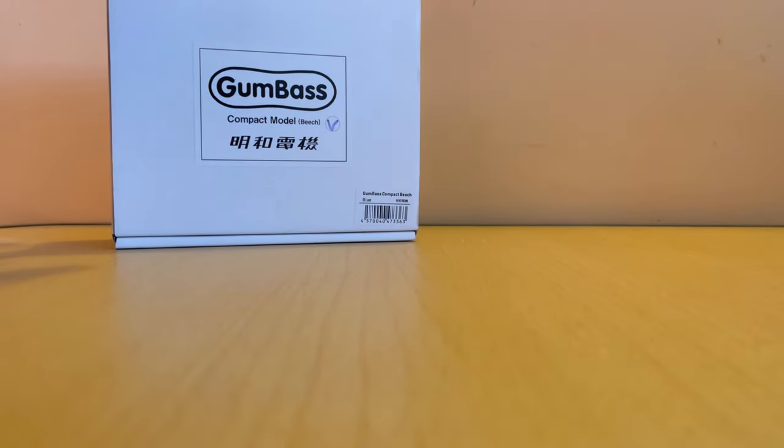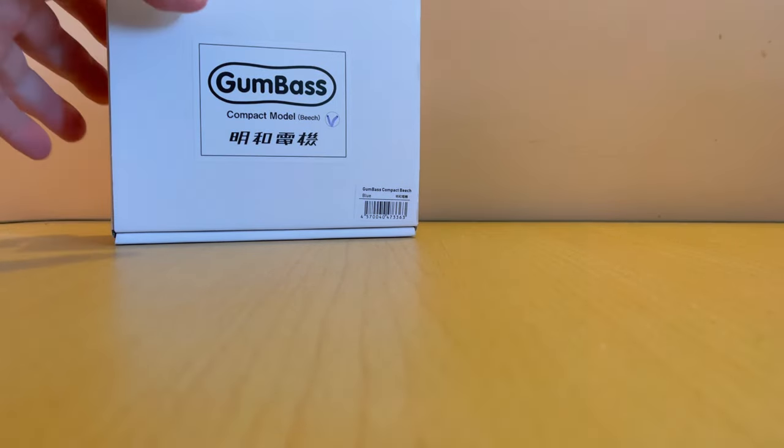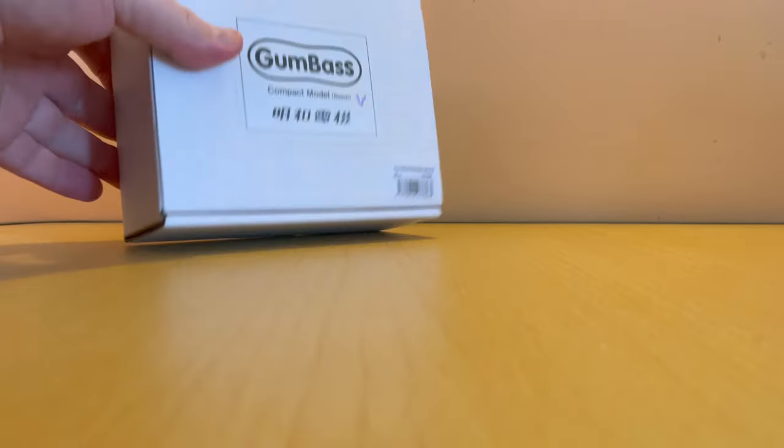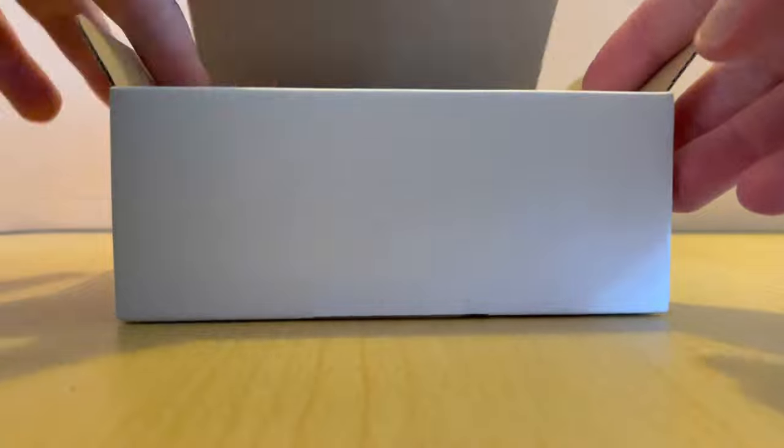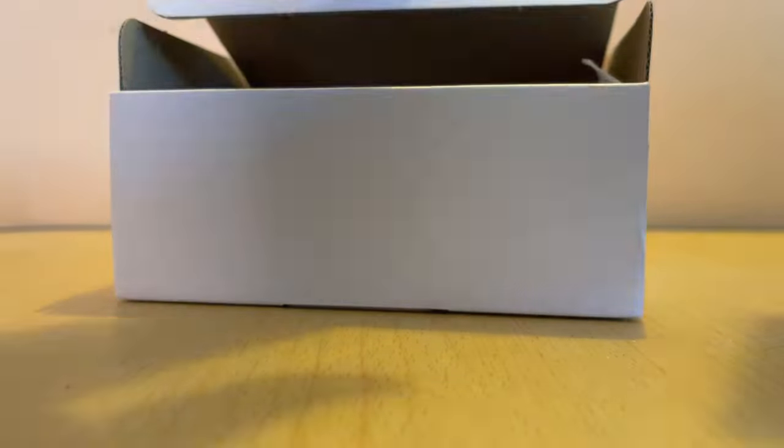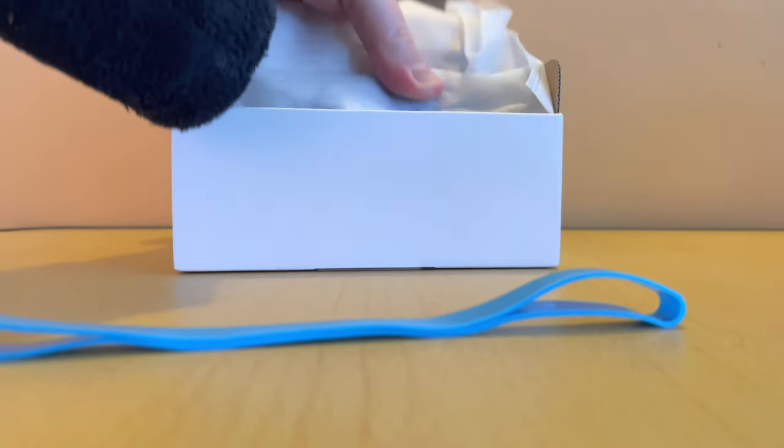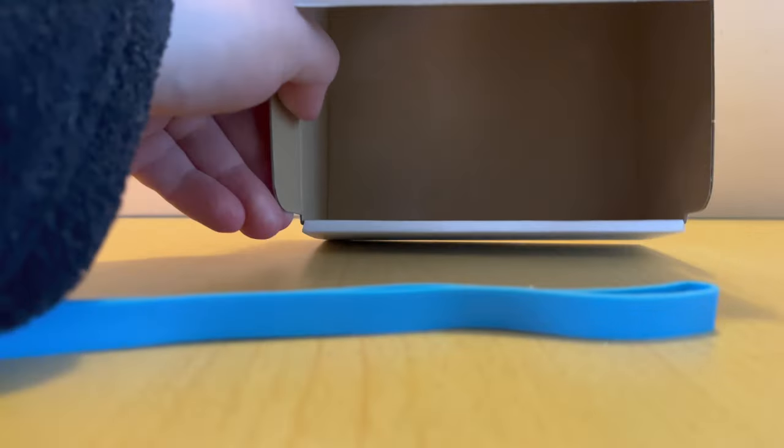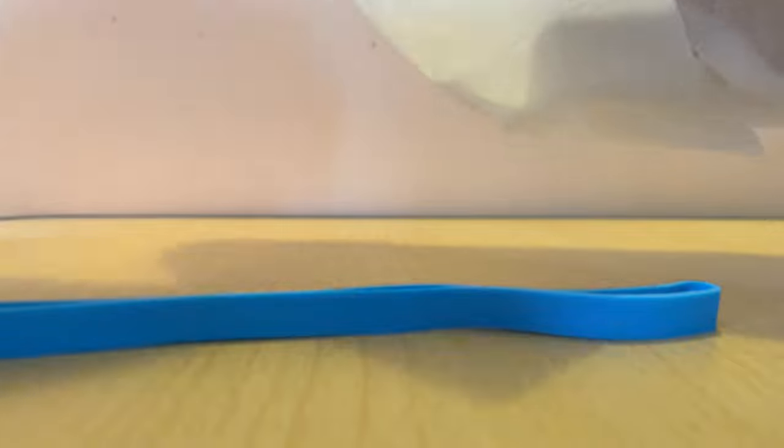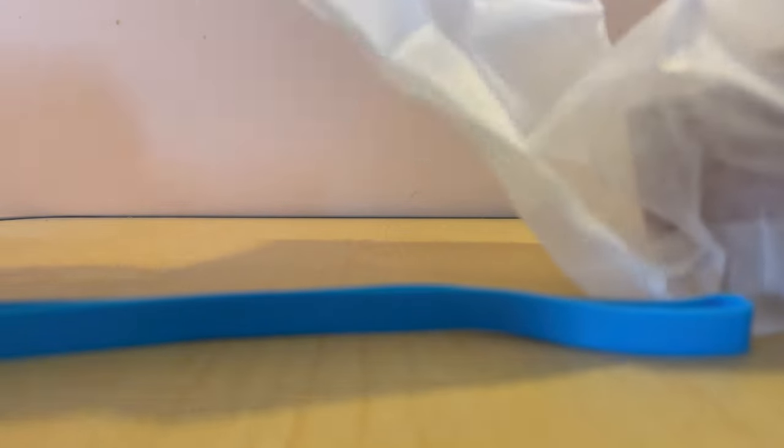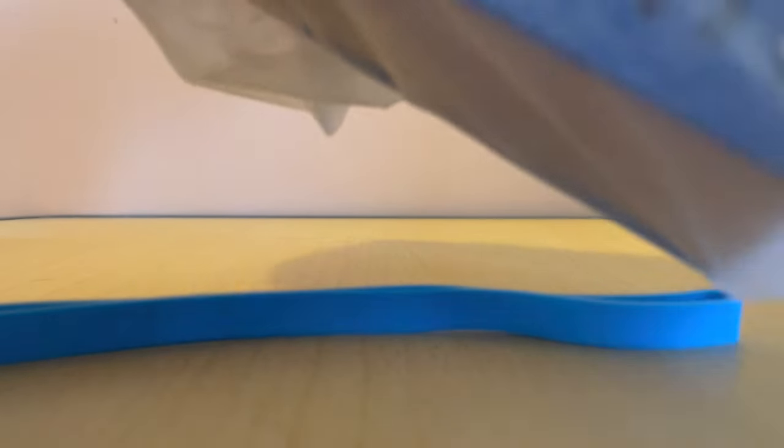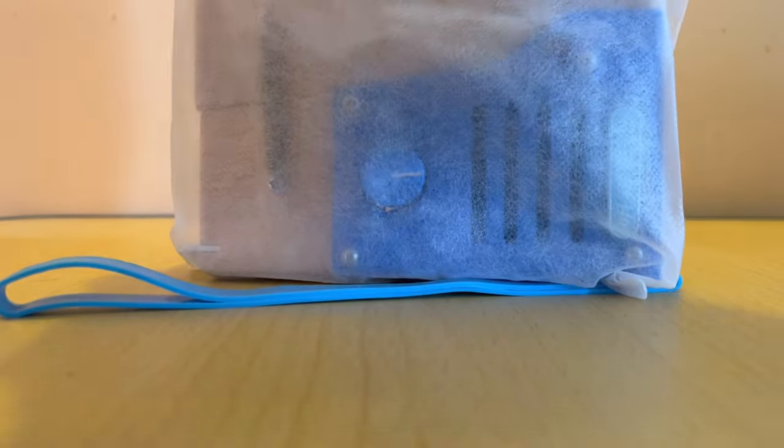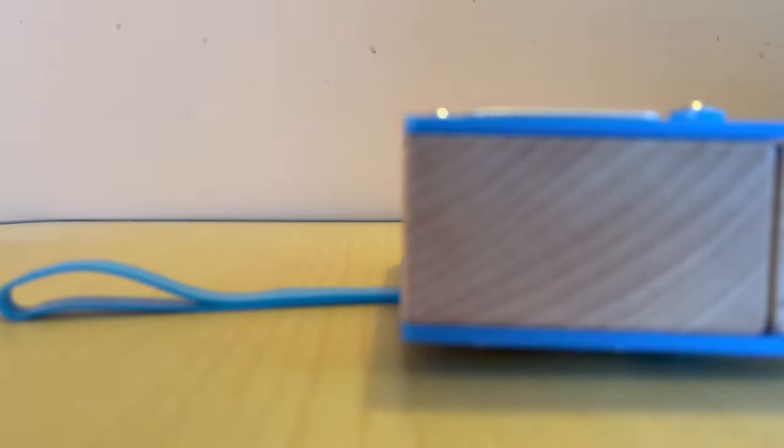So packaging, much plainer than the Otamatone. The Otamatone had a sort of fancy up and down box. This just has this very plain white box. So, let's have a look. Instructions, quite brief. A rubber band. Oh, and that's all. Here's the actual unit. This isn't paper. This is where the opening is. There we go. The actual unit itself.